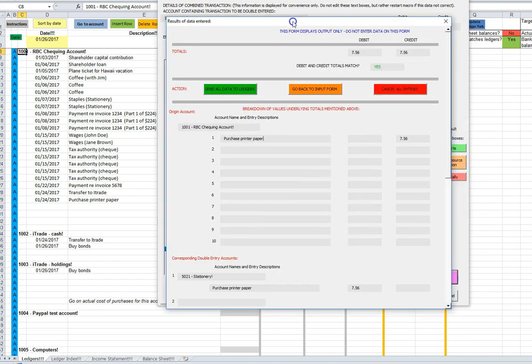The feedback form pops up and that looks good, debits and credits balance. So we will send the data to the ledgers.